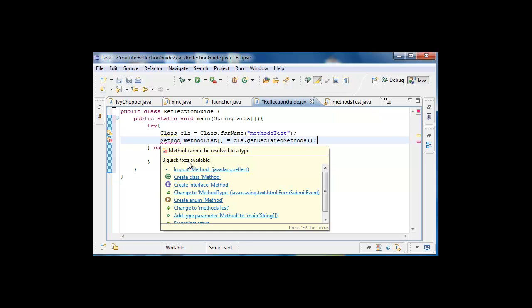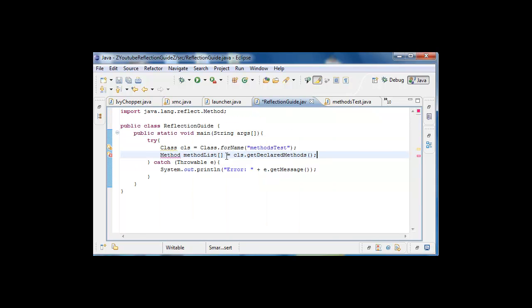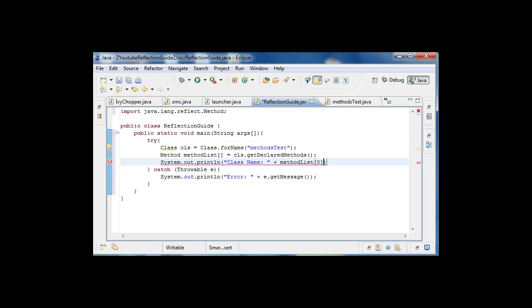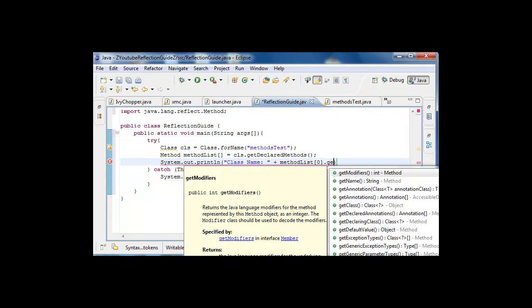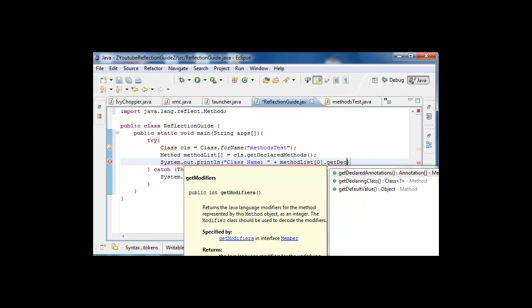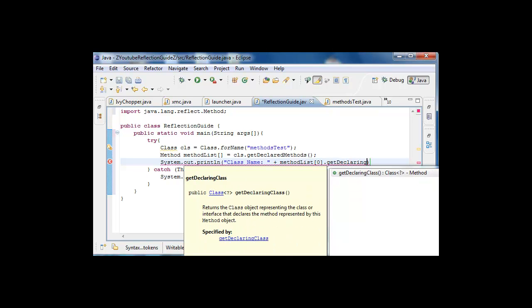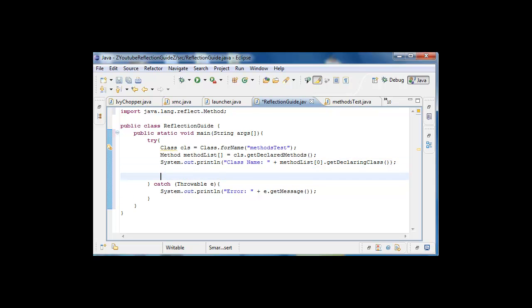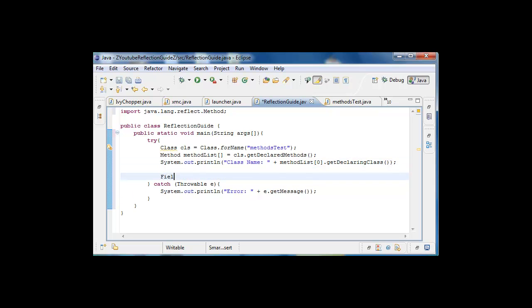What this is doing is just getting a list of the methods and putting in the array. We can do something like this, we're just gonna print out the class name, so class name would be method list[0], it's always gonna be zero for that one, declaring class. And now we have, we can work with fields, but we also work with the method.